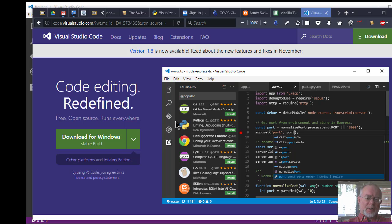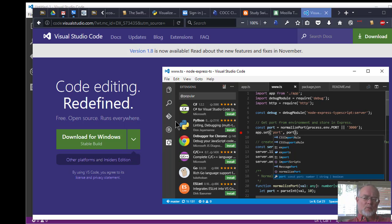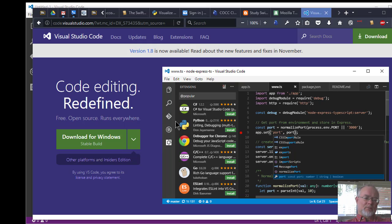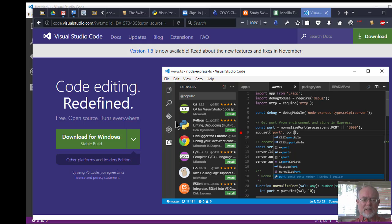This video is going to describe another tool for creating websites. This essentially is a code editor. As you can see on the screen, Visual Studio Code is available from Microsoft.